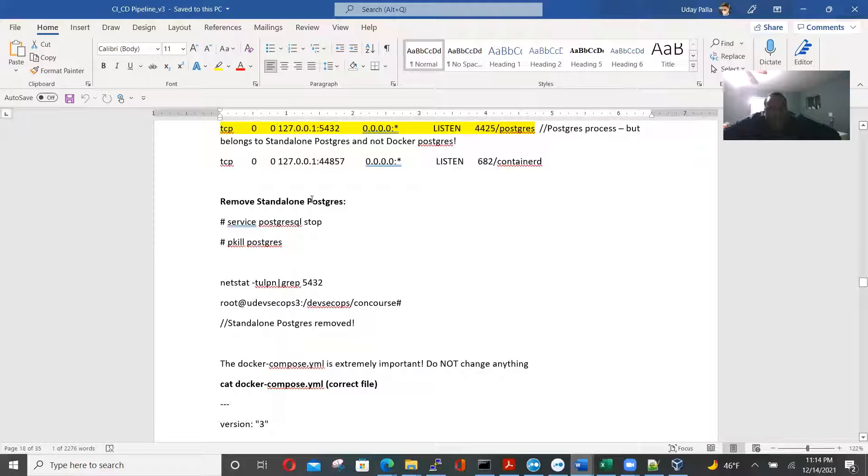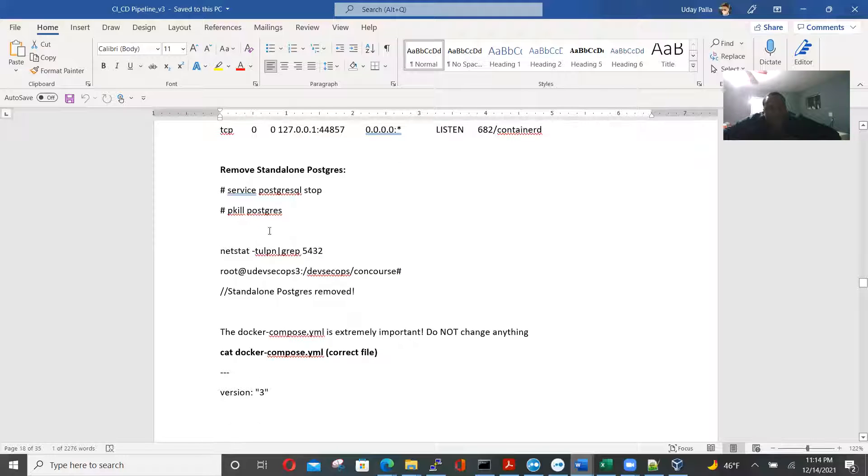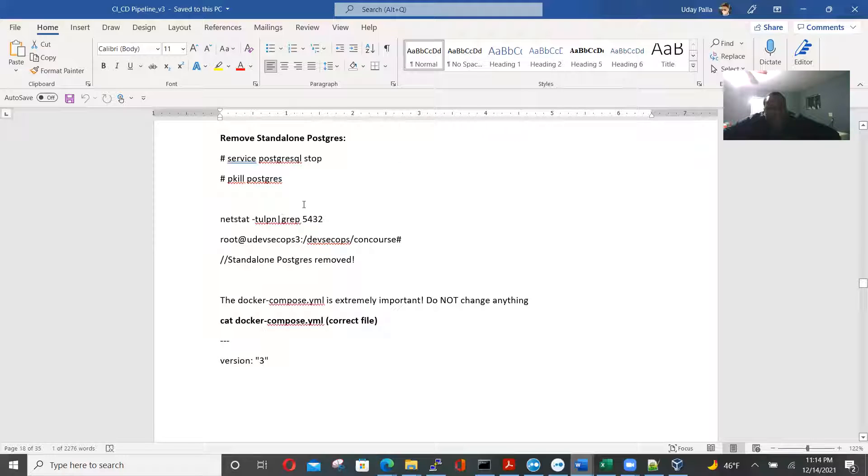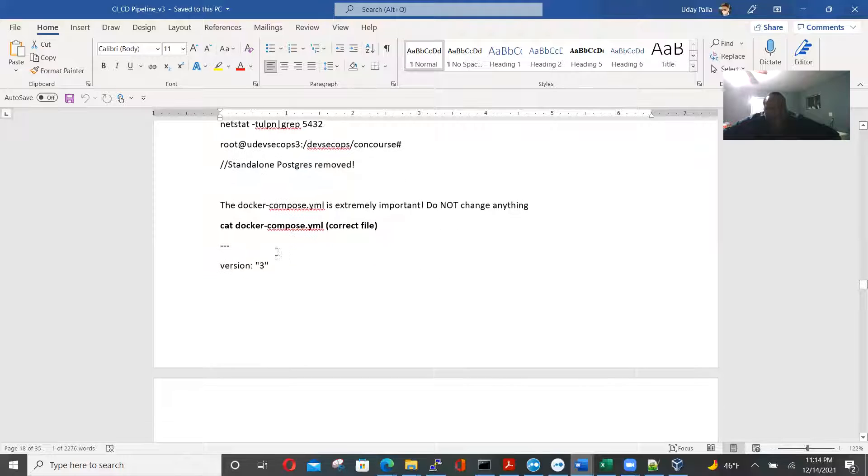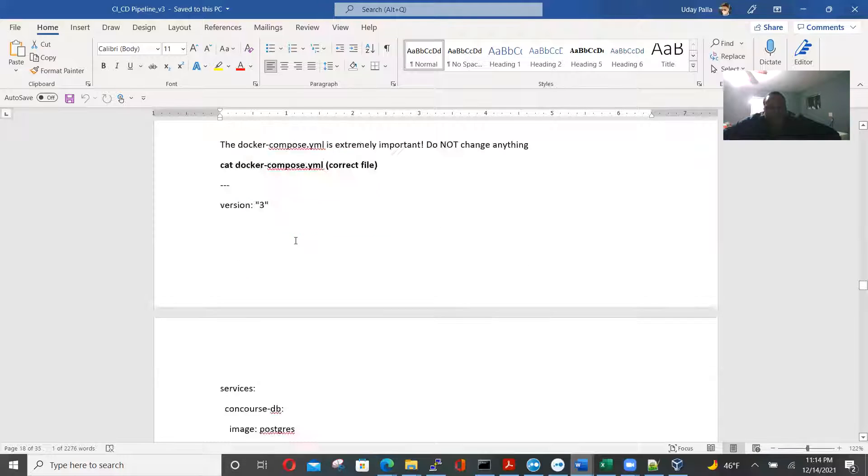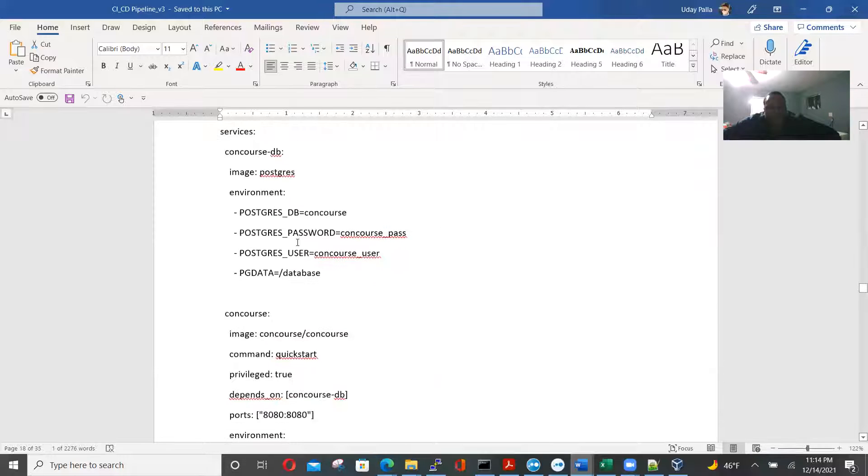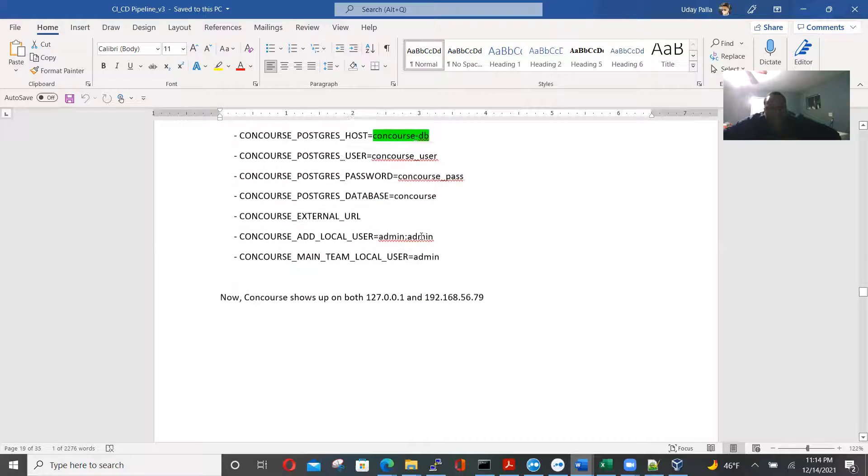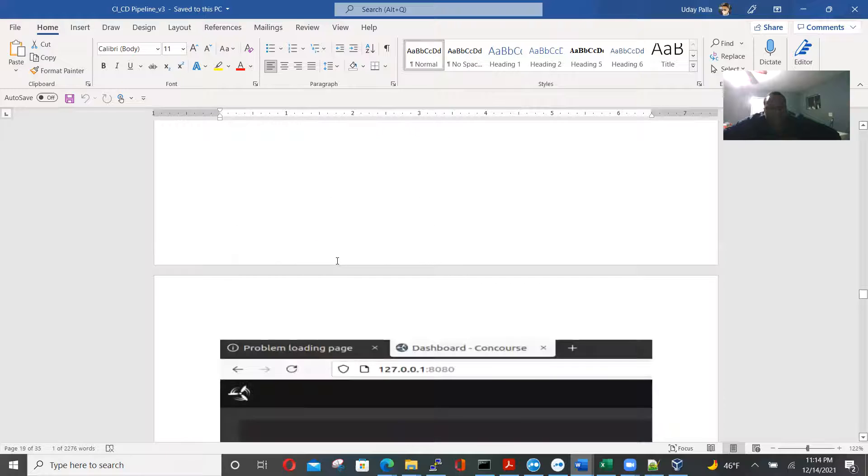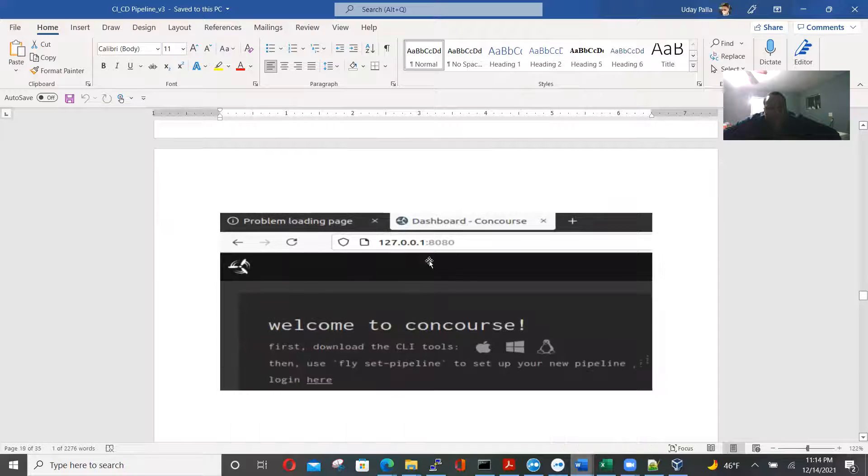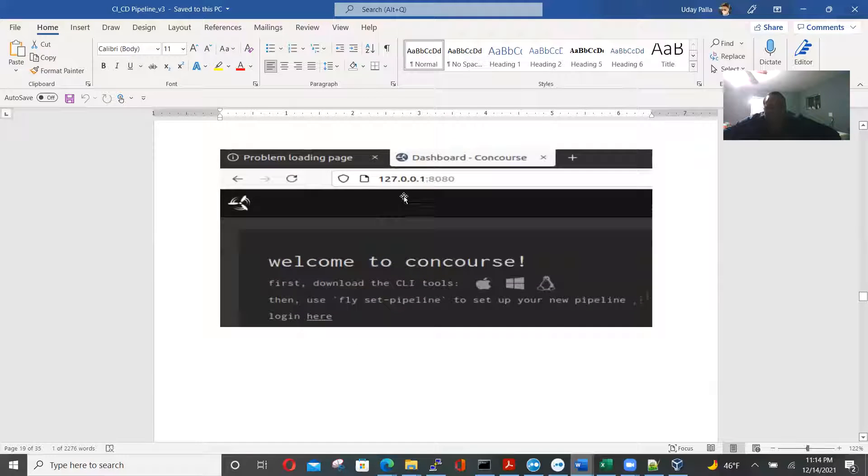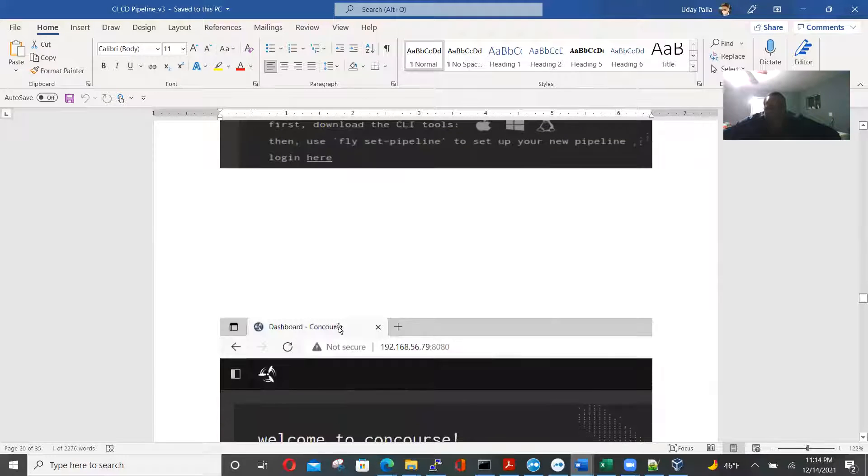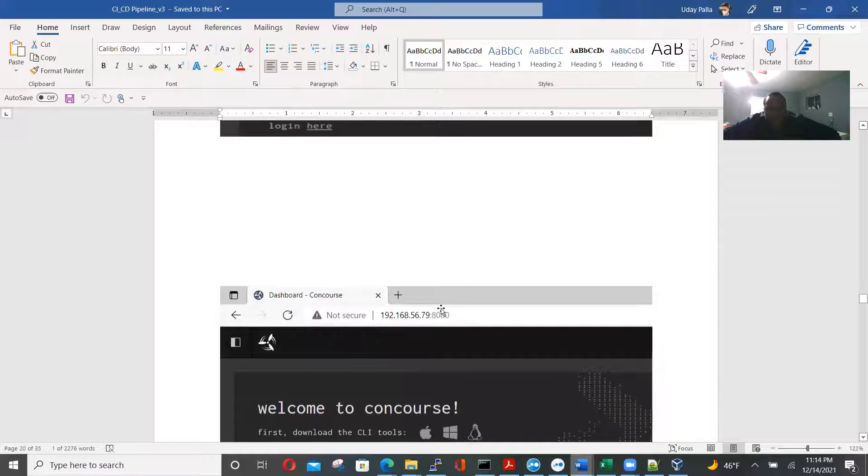So now we're removing the standalone Postgres. We're going to kill this standalone causes. Then we're going to check, standalone Postgres remain. Finally, we're going to use only the docker. Perfect. Go ahead, concourse.tv, right, right, right, right. Now it shows, and now it shows in dashboard concourse. And now it shows here.